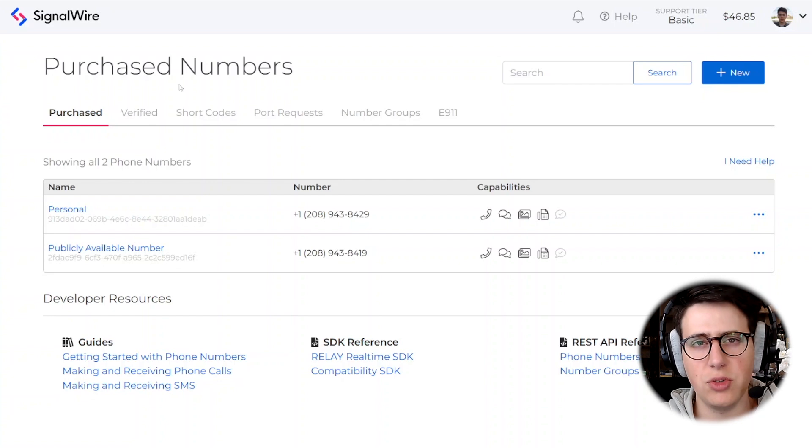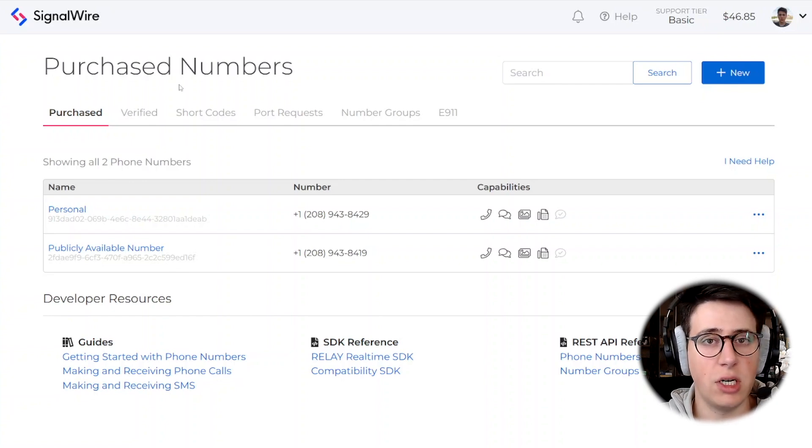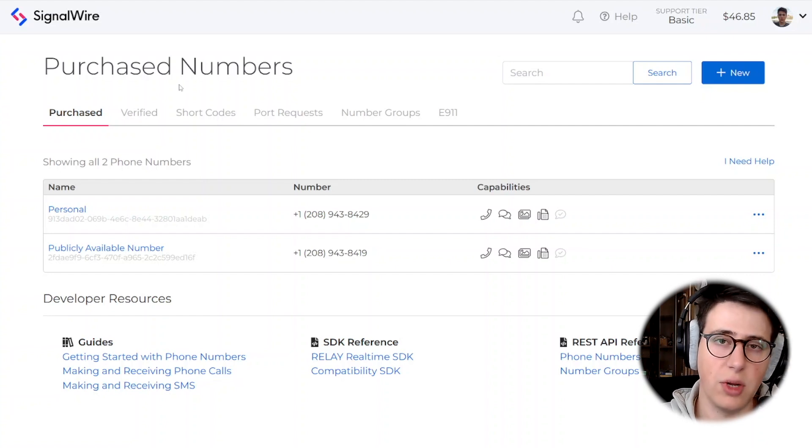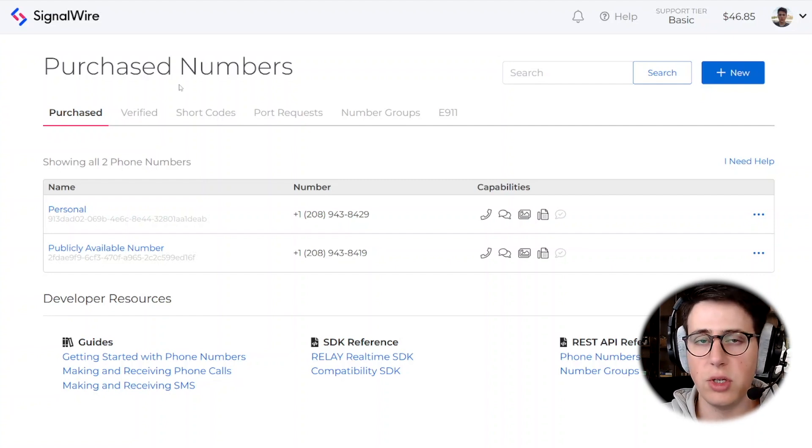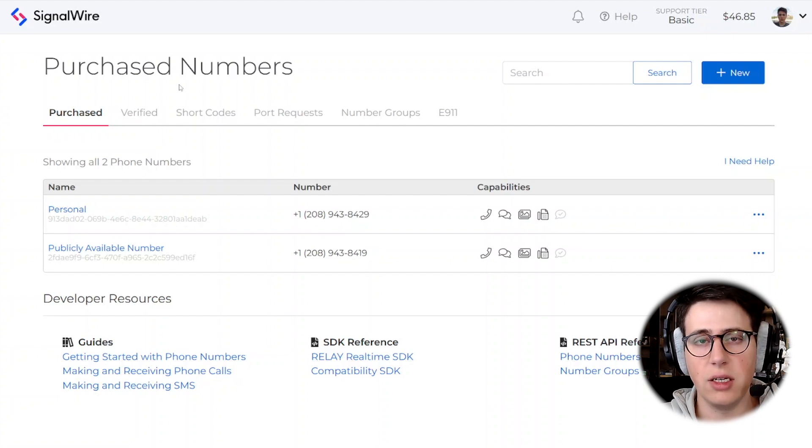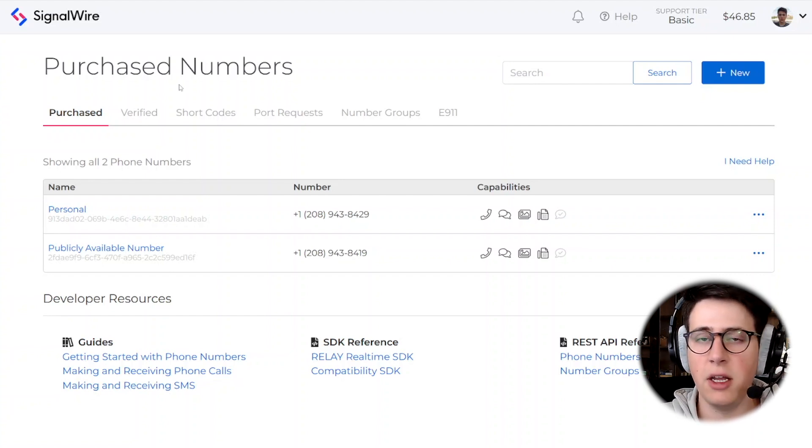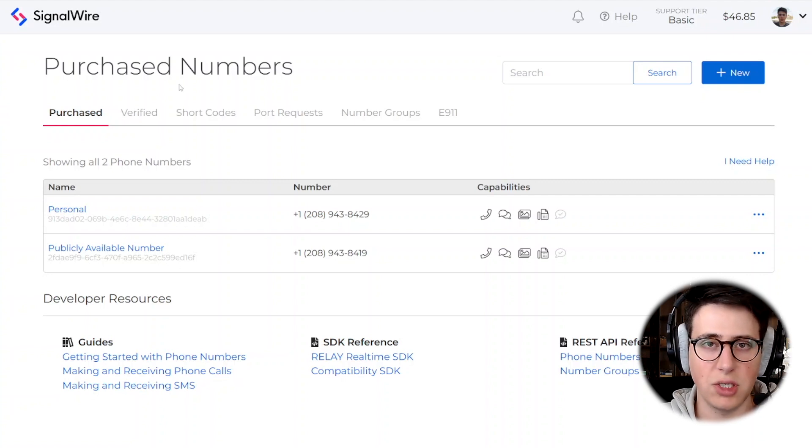Why would you want to stream call audio? Well, you may want to store your call audio locally on the server, so you may want to handle the call recording site on the server, or you may want to send call audio data as it's happening to a service like AssemblyAI or DeepGram to do live transcriptions.